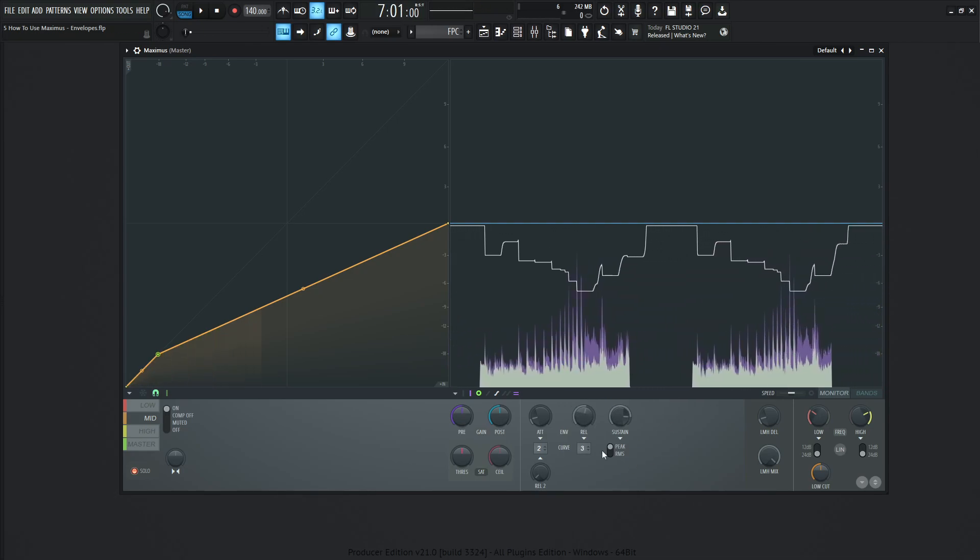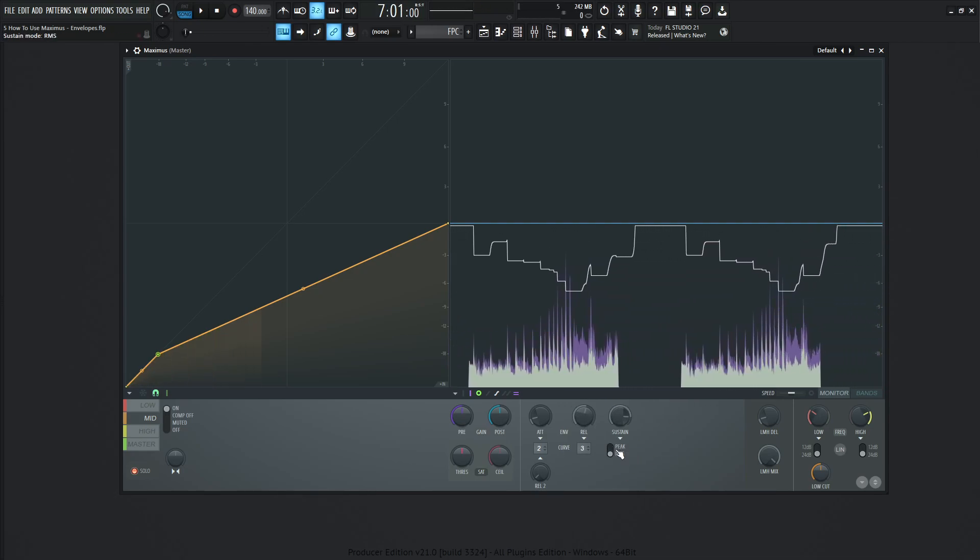Now, the next thing we should talk about is peak and RMS. So basically, the difference is the peak is going to react really quick to these peaks that you're going to be seeing here. And the RMS is more so a slower overall bringing up kind of like the meat of your song.